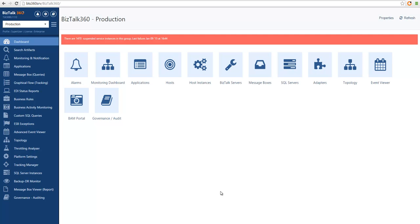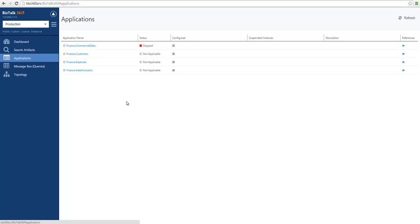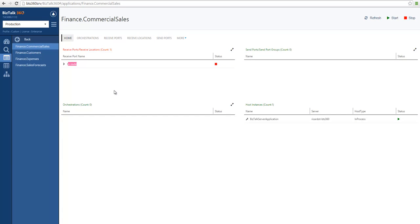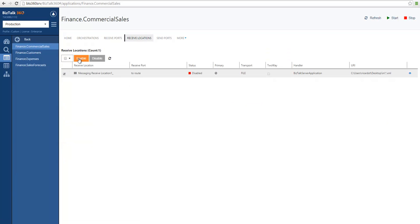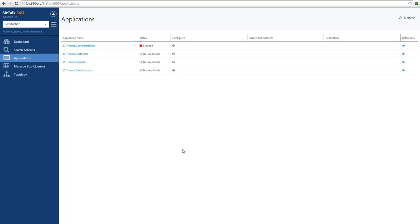Now let's look at a more restricted user — Claire. Claire only has access to the finance application and she can operate on applications as well. As you can see, Claire doesn't have access to as many capabilities as developer1 had, but Claire can see the applications and can operate the ones she has access to. If we navigate to an application and try to operate it, we will see that Claire has the ability to operate and can change the status of the application. Claire also has access to message box queries and topology in BizTalk 360. And this is all we have today for user access policy — thank you.